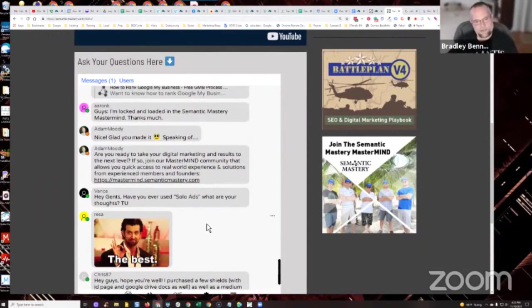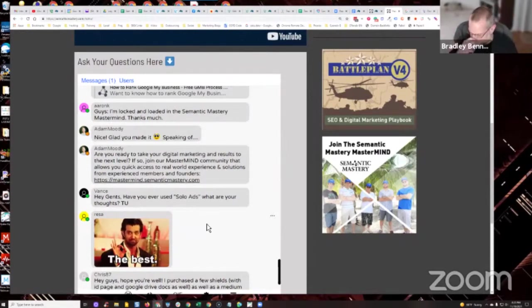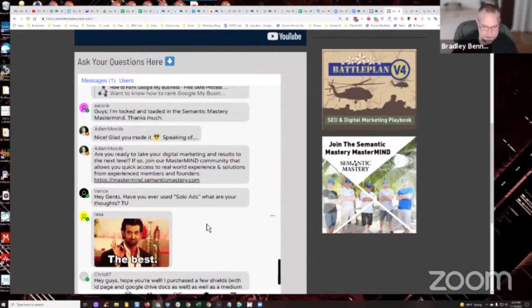You know, it's been probably five or six years since I've tried to use solo ads. I just had shitty results. Chris, I know you've had some experience with solo ads. What do you think about it?